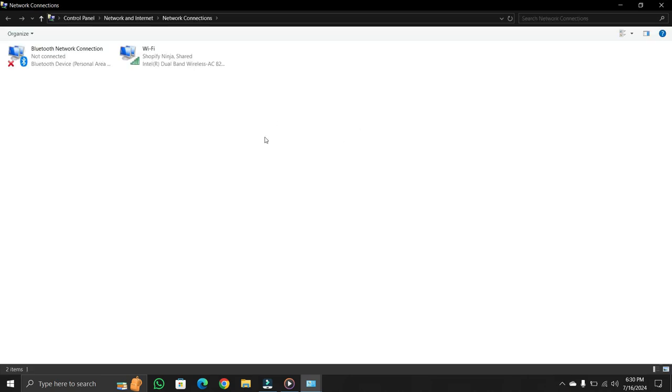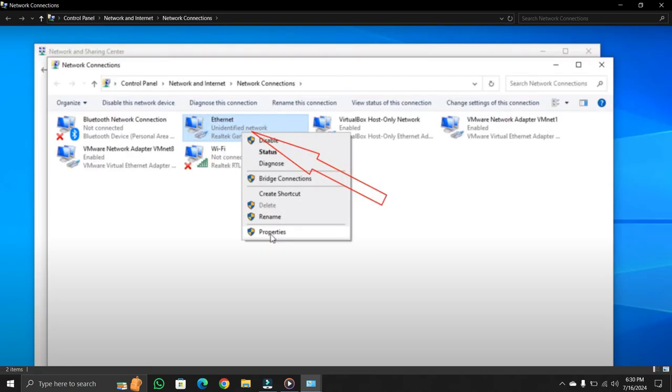Then here you will find Ethernet option. Unfortunately, my laptop did not have ethernet port, that's why it does not show. If you see ethernet option, then right click on it and click on properties.